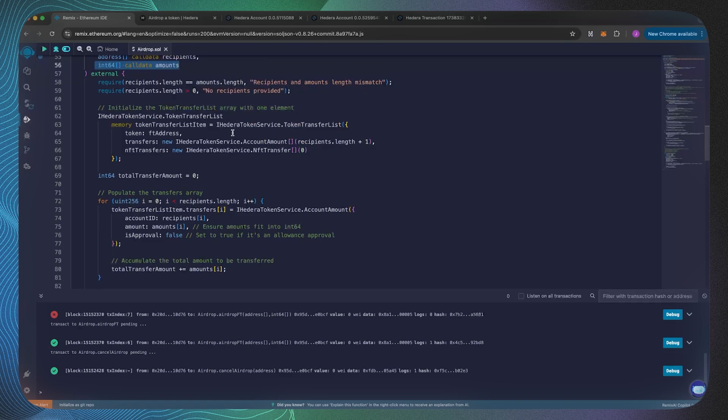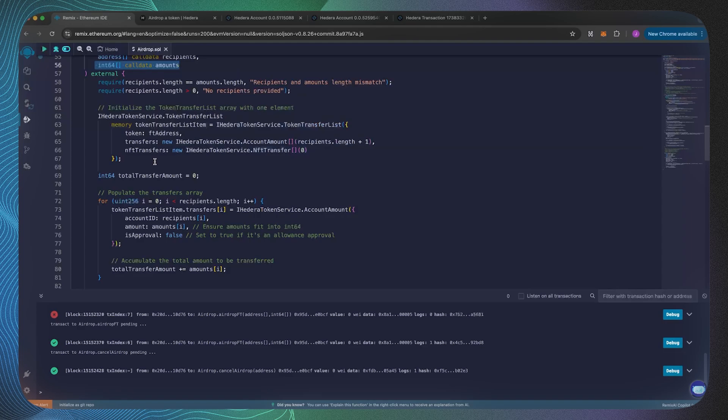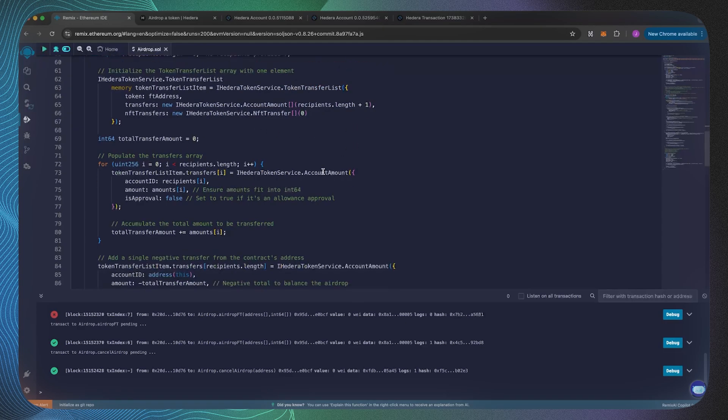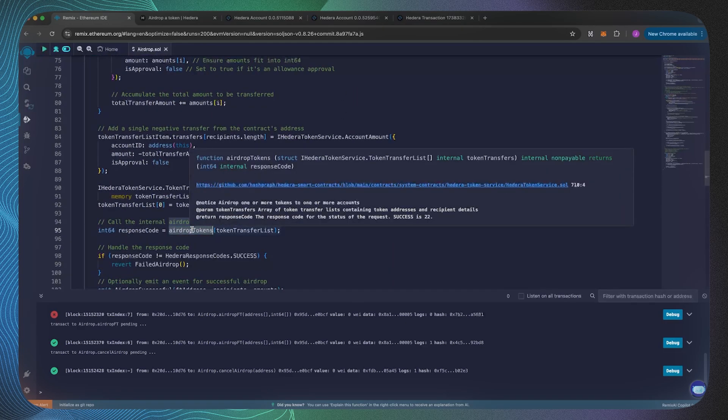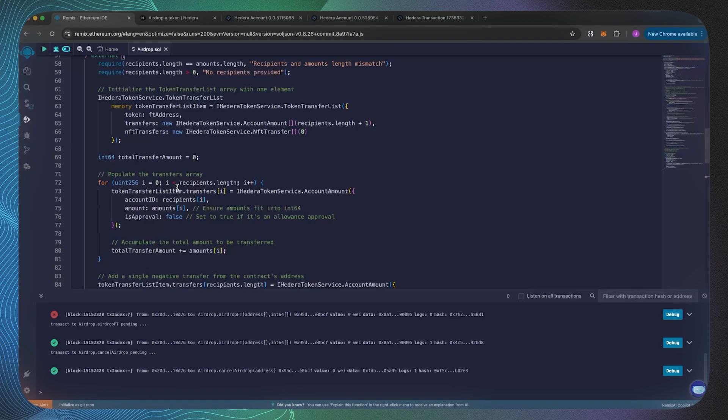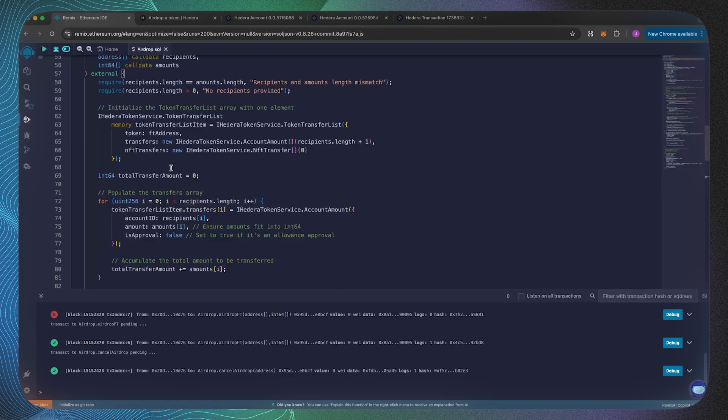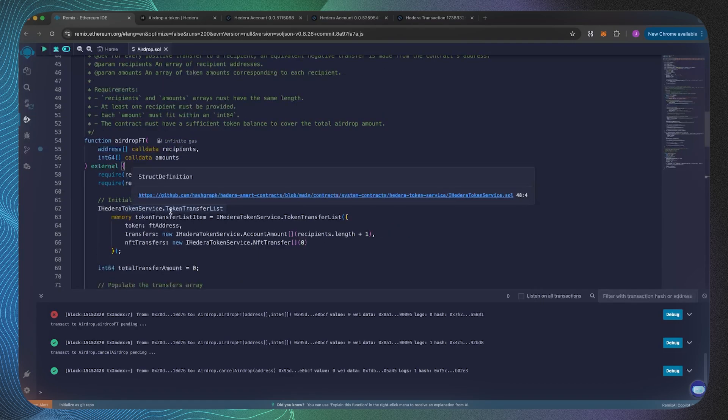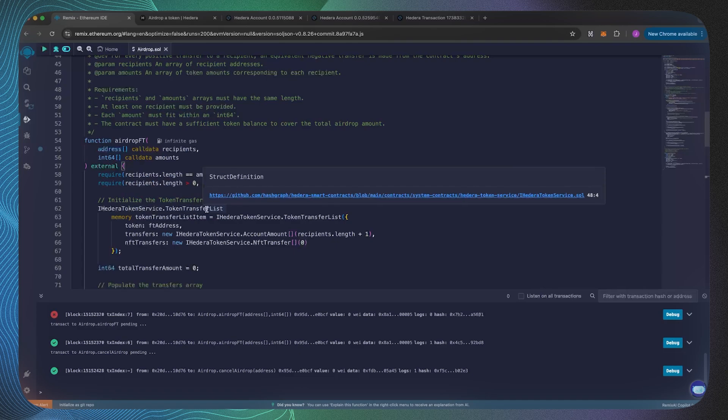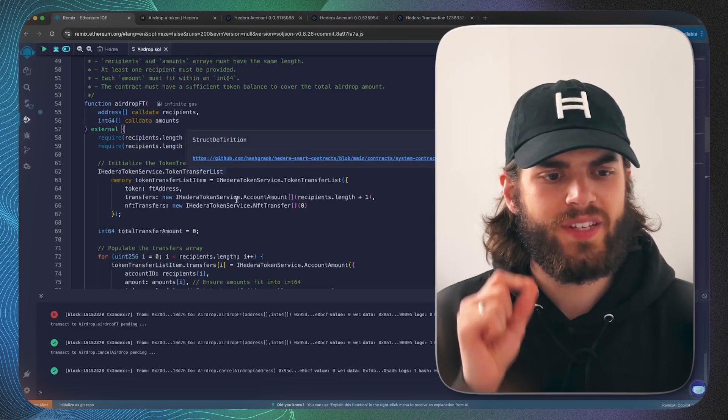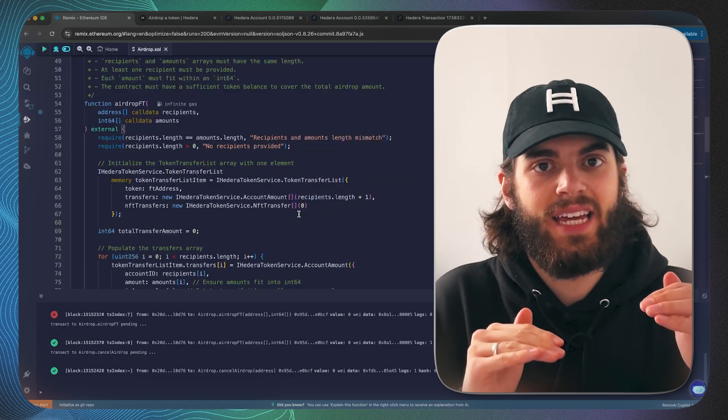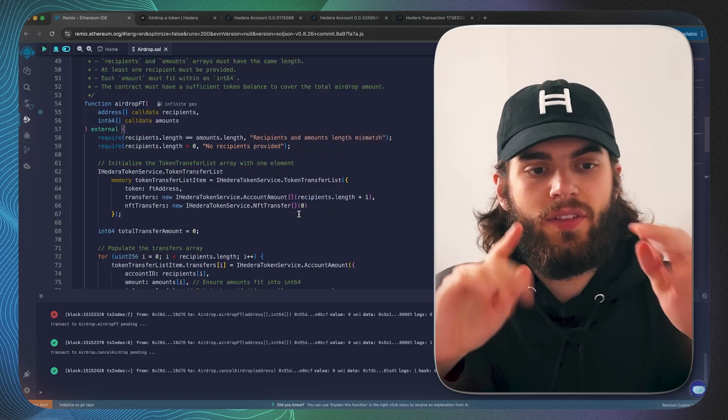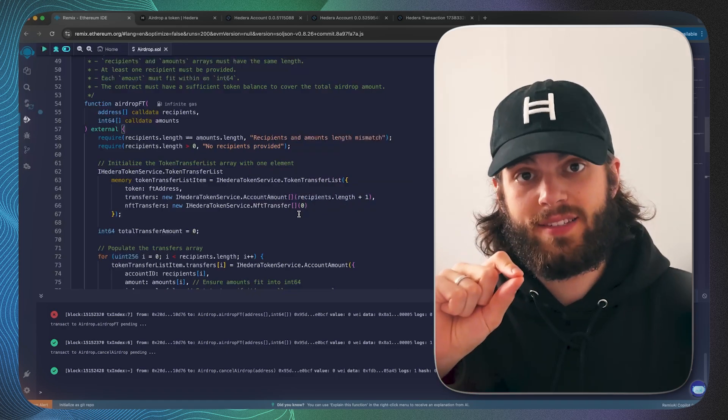The amount would be the amount that the given recipient receives. Now the data structure which the airdrop tokens function, coming from the Hedera token service system precompiled smart contract, is looking for is this IHederaTokenService TokenTransferList.